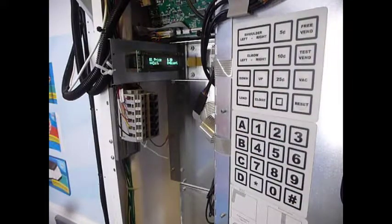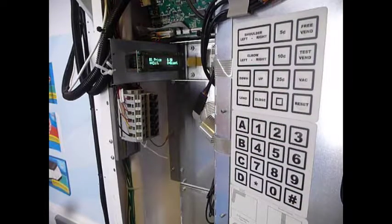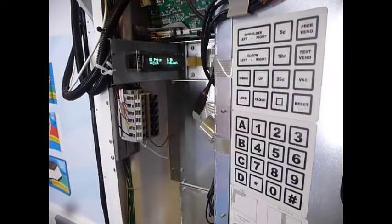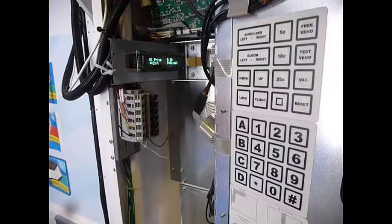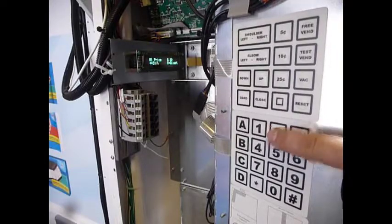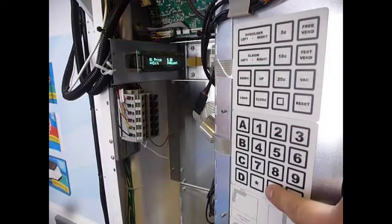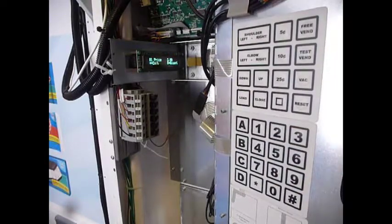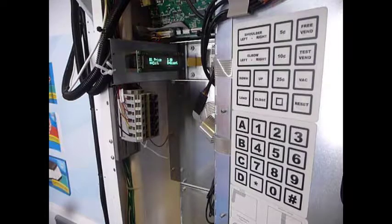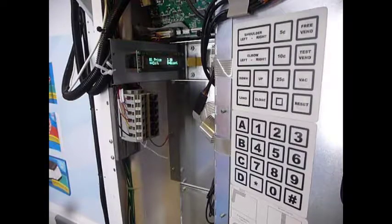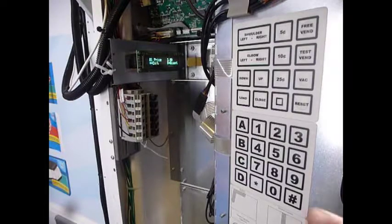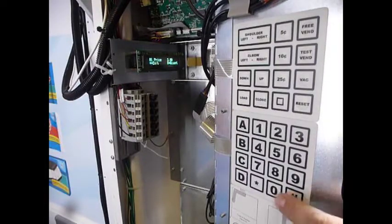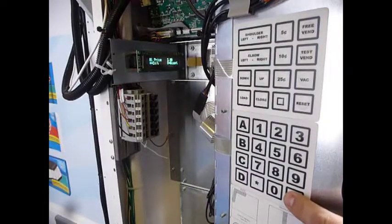Now it says, okay, how much are you going to sell A1 for? I'm going to punch it in with the inside customer keypad. Yes, I want to accept $2. Press the pound key again.